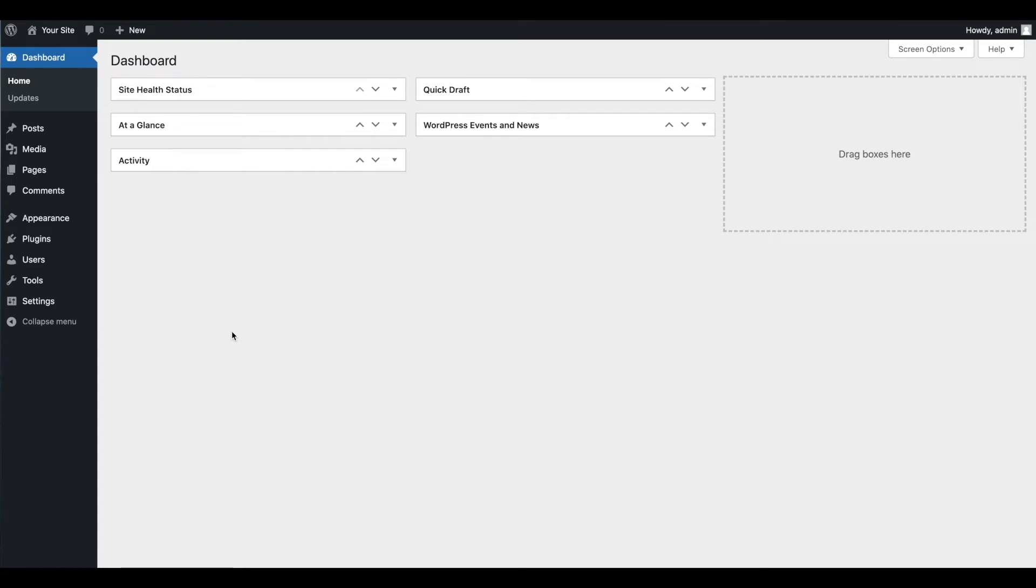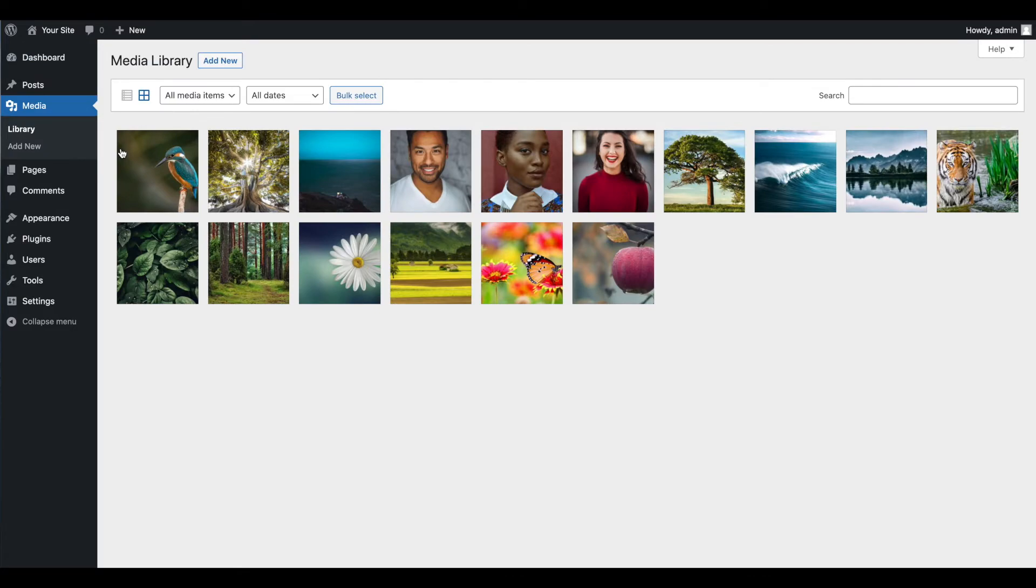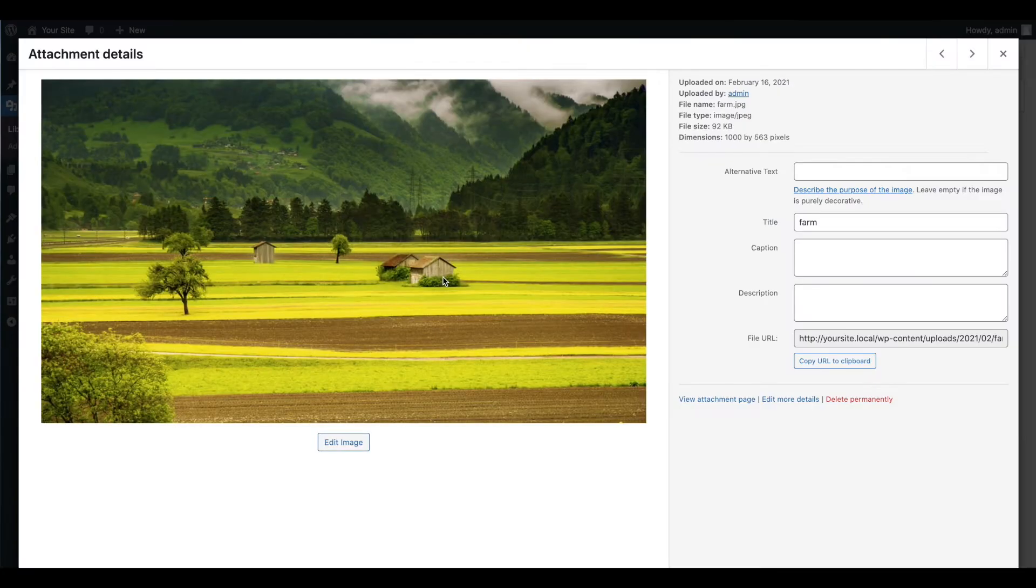To access the WordPress image editor, open your media library, click on the image you want to modify, then select edit image.